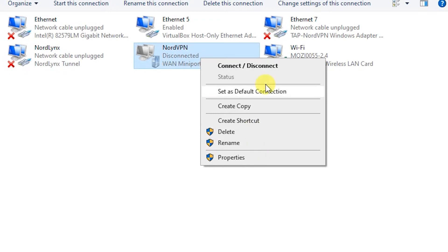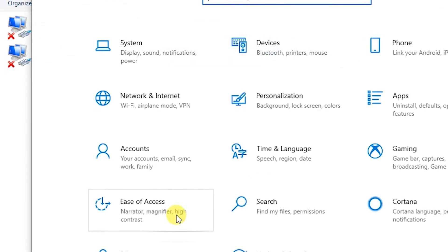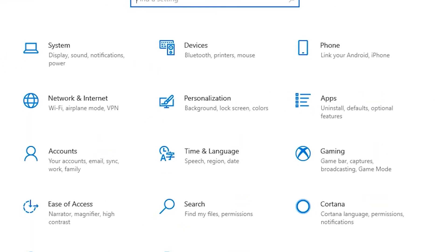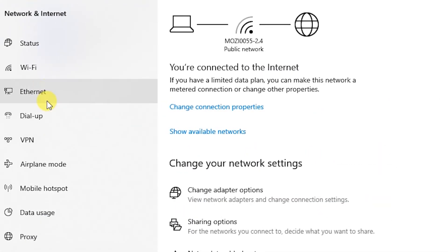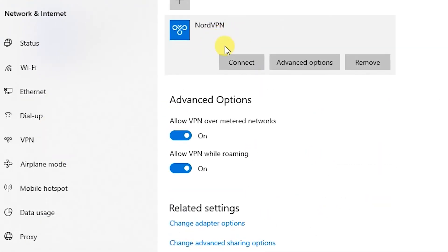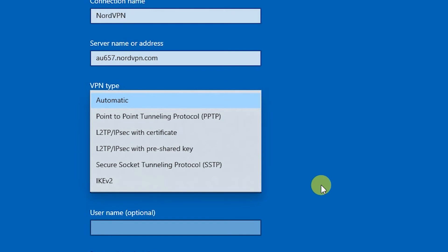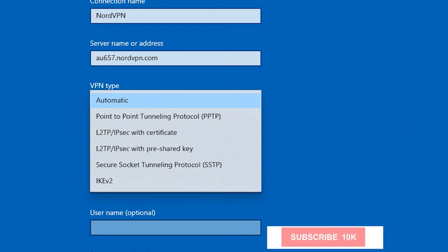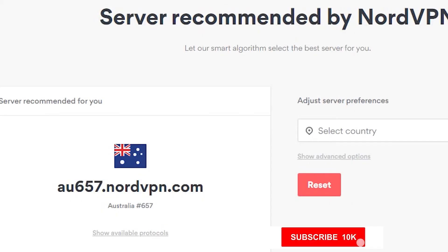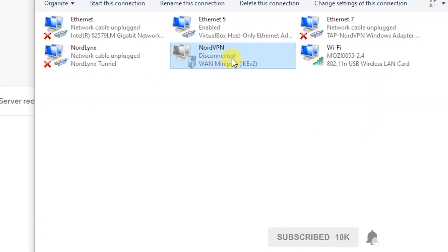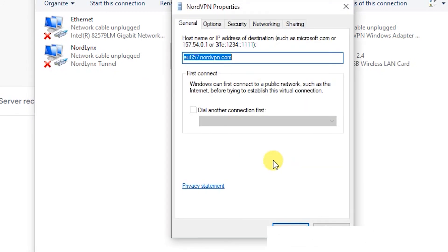After the connection is created, you still need to enter the logon details. In Windows 10, go to Settings, then Network and Internet, then VPN. You'll see the NordVPN entry — go to Advanced Options and Edit. You can also go into Properties from there.